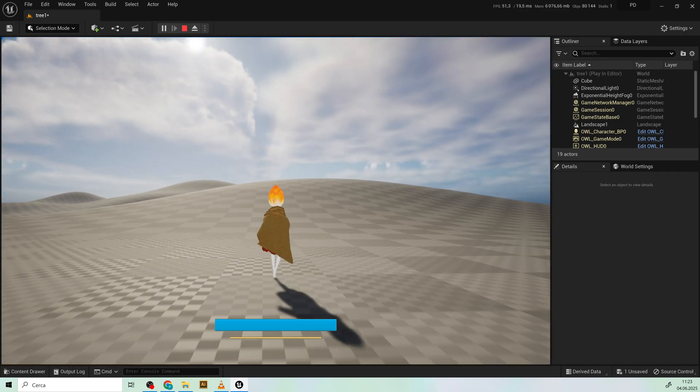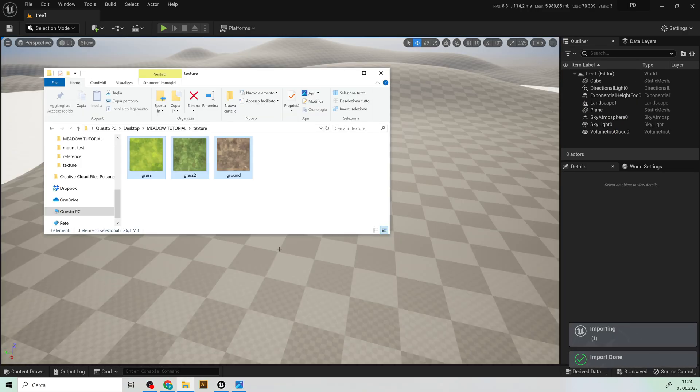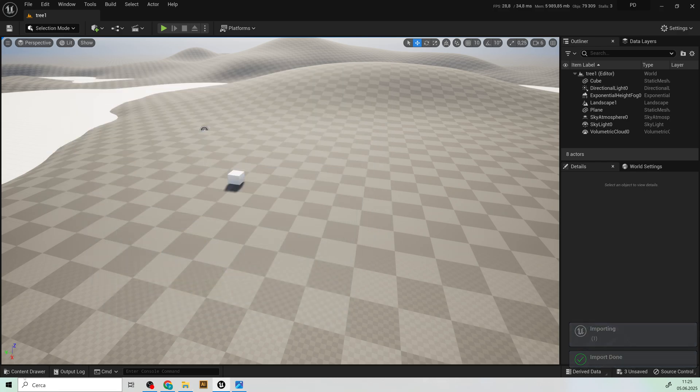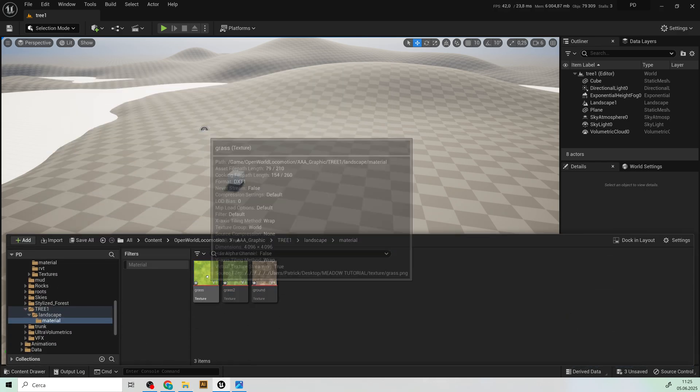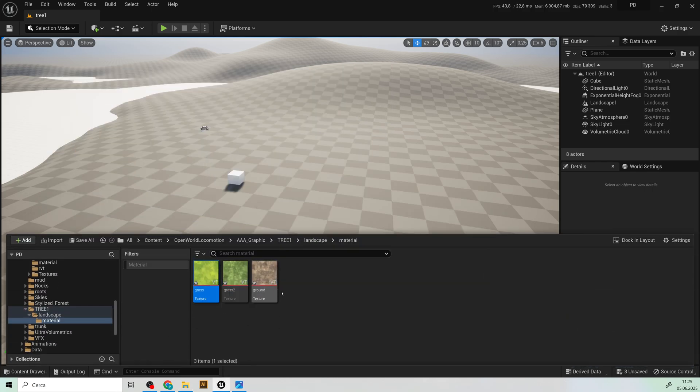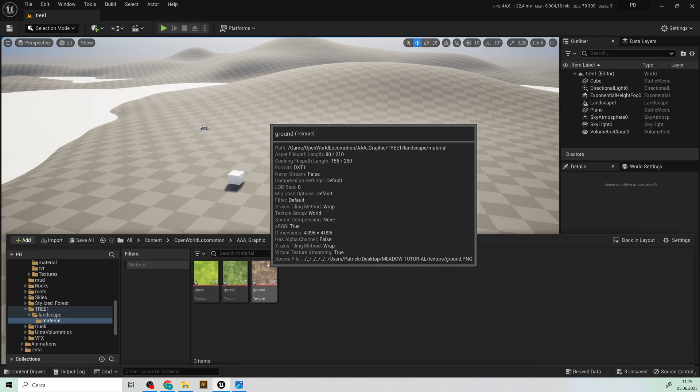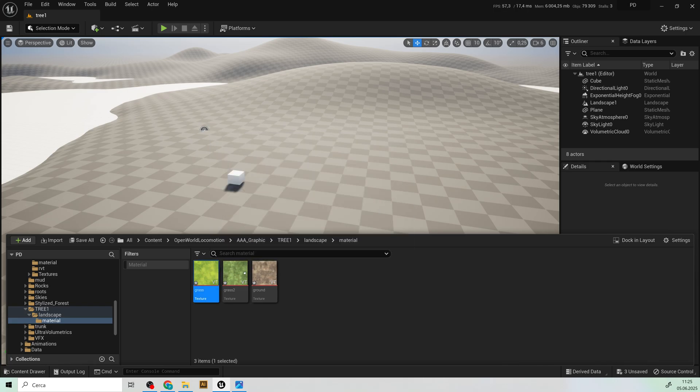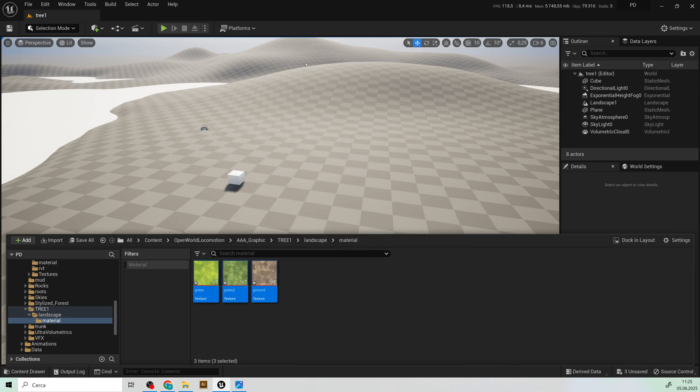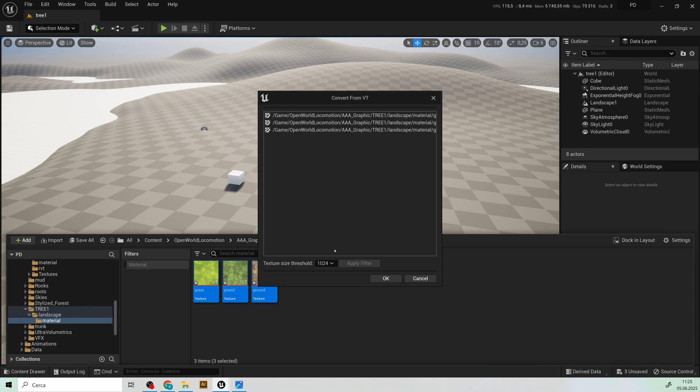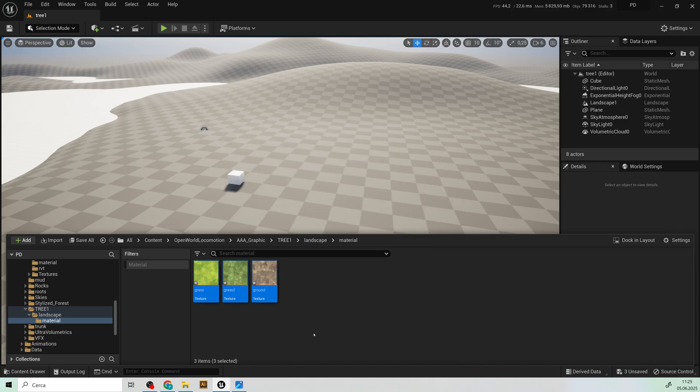And here in the link in the description you can find these three textures. Just import the textures and convert them to regular texture. Select the size 1496. Okay and voila now we will combine these three textures.